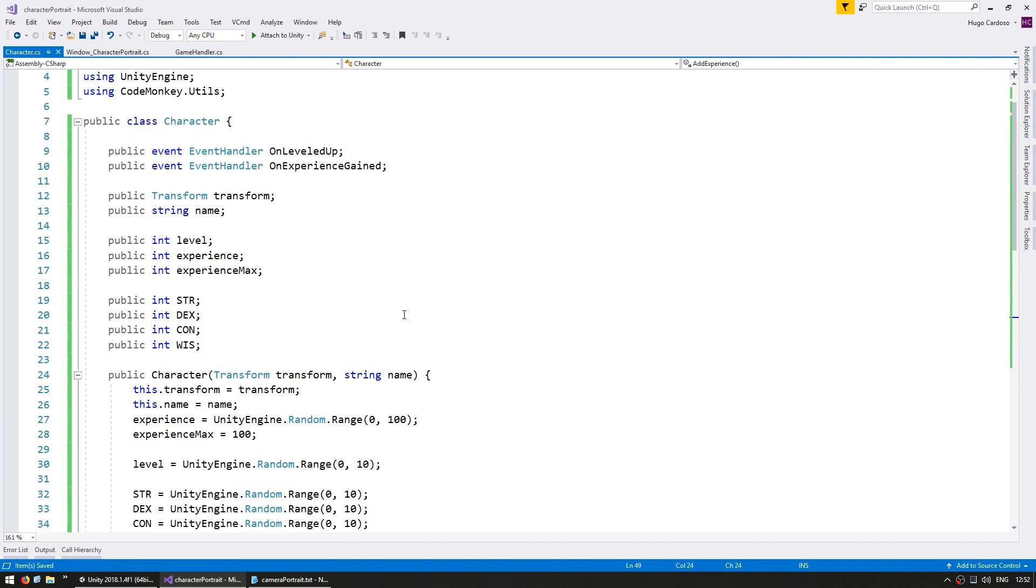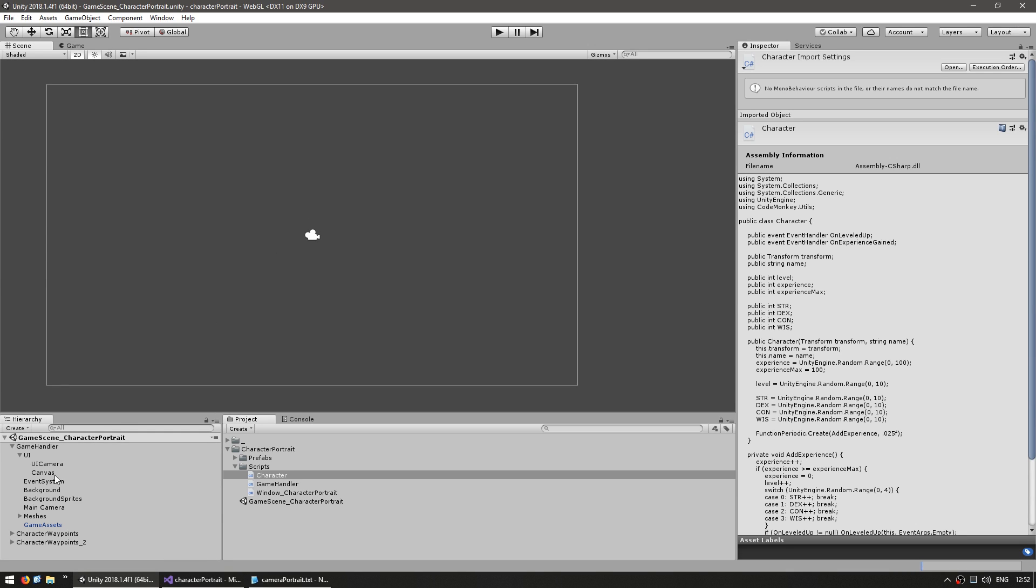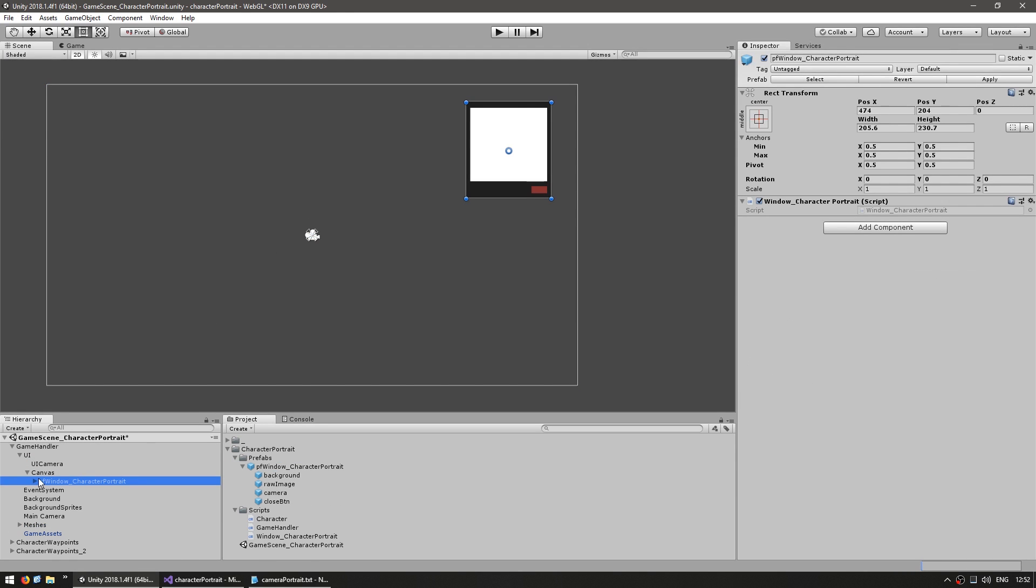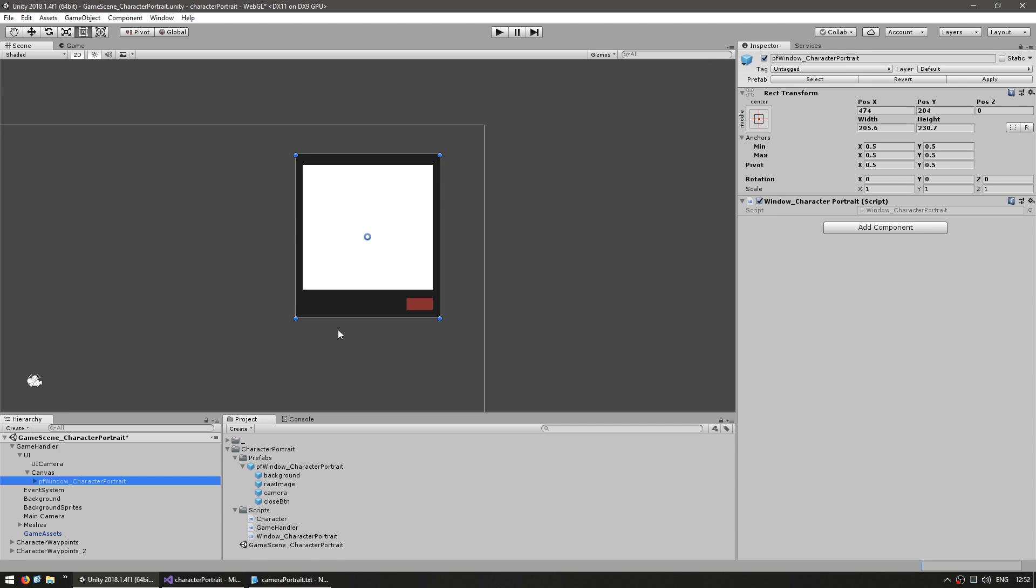Alright, so now let's set up the window to display our stats. Back in our editor, let's grab our prefab and let's set it up with various text fields.